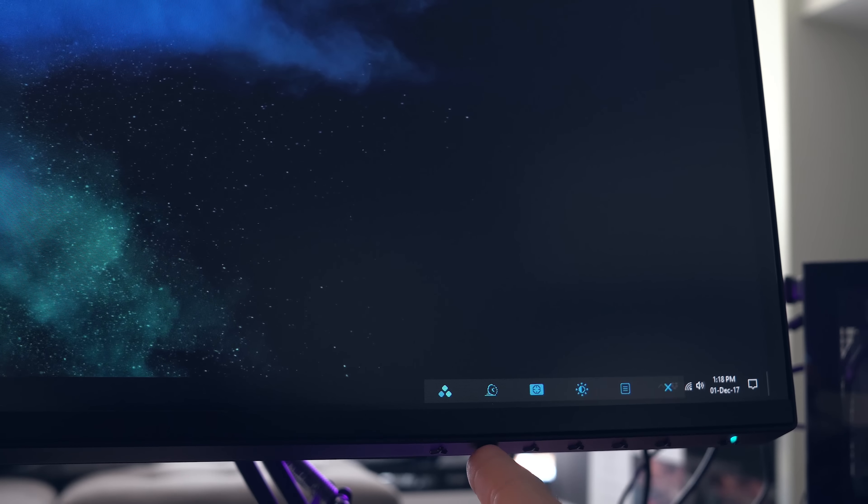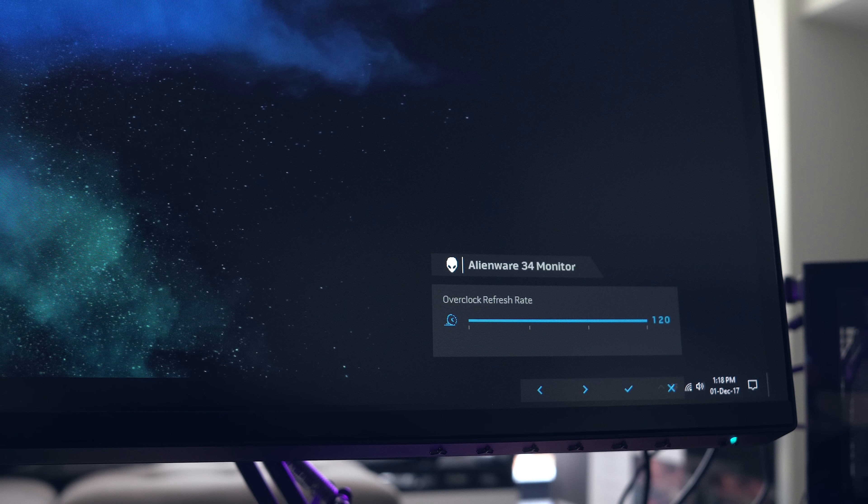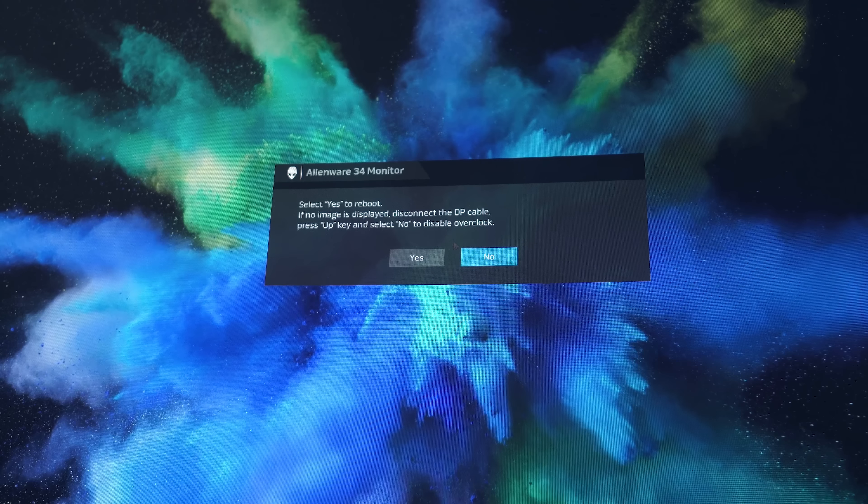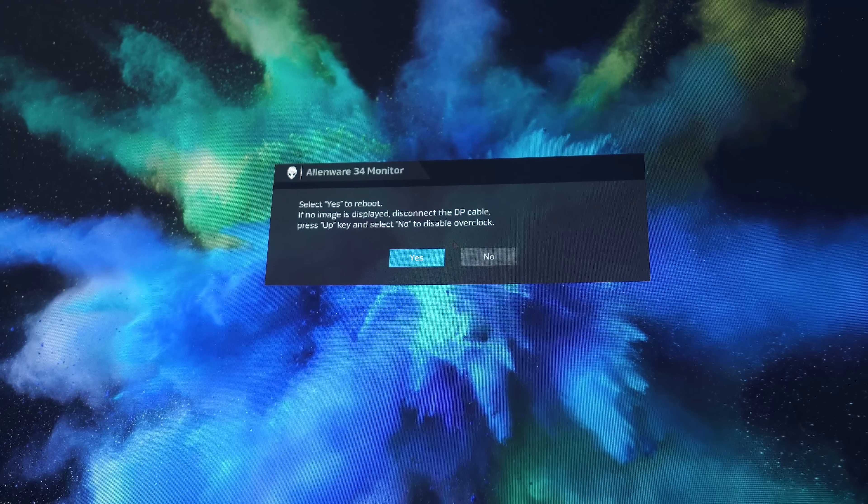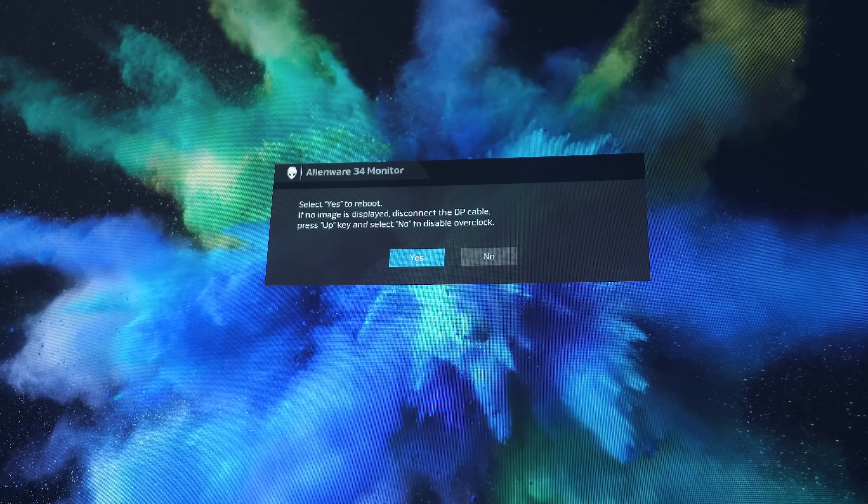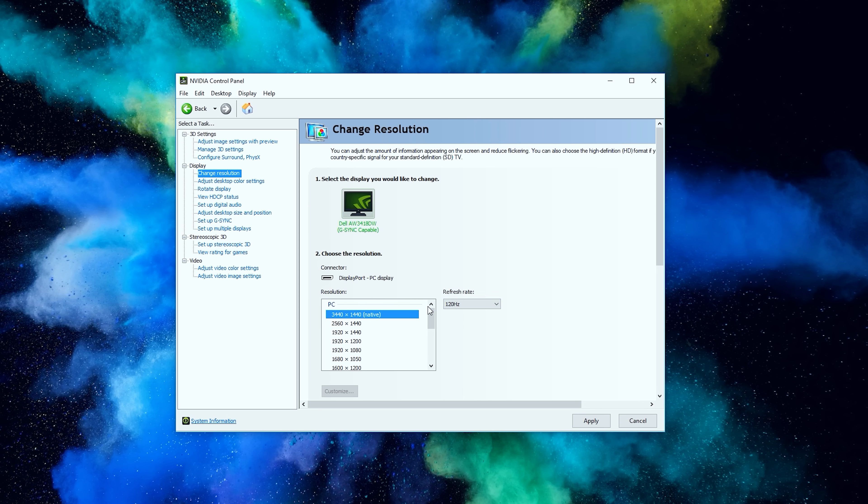Now, wake up the OSD again by pressing any of the buttons underneath, and then press the second button from the left to open the refresh rate, and push it all the way up to 120Hz. You'll get a message asking you to reboot, just select yes and you should be good to go. Make sure you enable the refresh rate and also G-Sync in the Nvidia control panel as well.